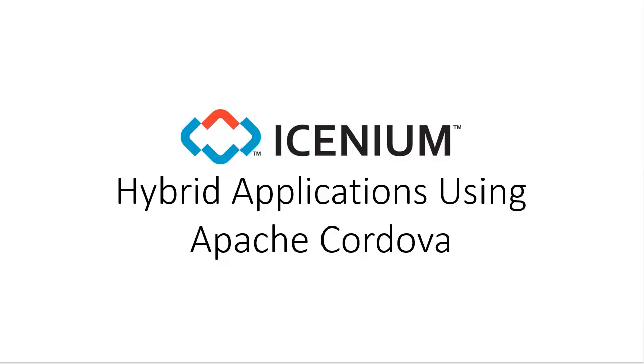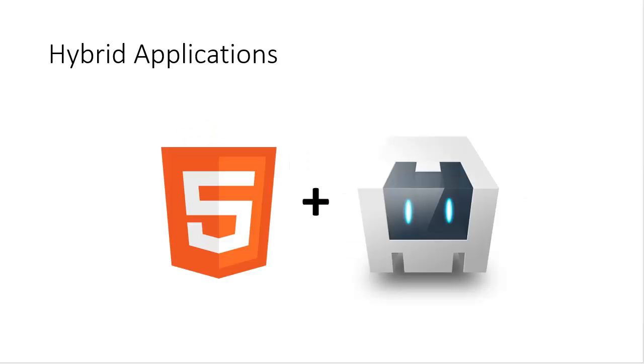In this video we'll take a look at using Icenium to build hybrid applications using Apache Cordova as our platform to be able to create the binary files that run natively on devices. Apache Cordova will wrap HTML5 assets into a binary to be able to run on those devices.